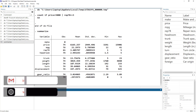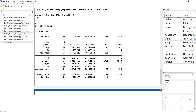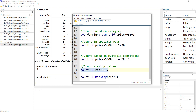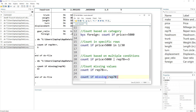We can also count missing values. Using summarize, we can see that each variable has 74 observations except for the repair variable, which has some missing values. To count them, we use count if repair is equal to dot — where dot represents missing — and that tells us there are 5 missing values. Alternatively, we can use count if missing(repair78), which gives the same result.